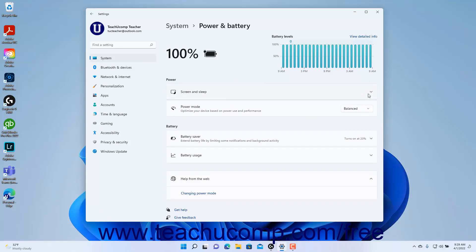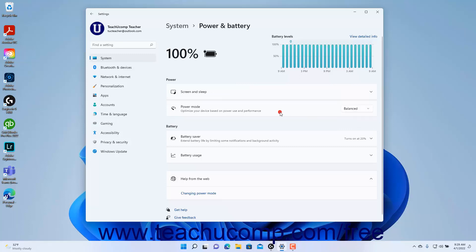To set a power mode in Windows 11, select a choice from the Power Mode drop-down in the Power Settings of the Settings app window. Note that for desktop devices on the High Performance Power Plan, this drop-down is unavailable.